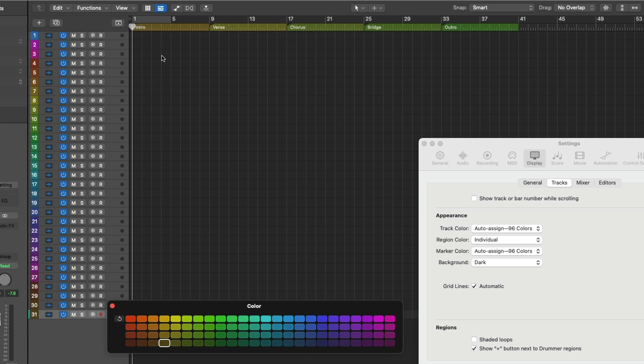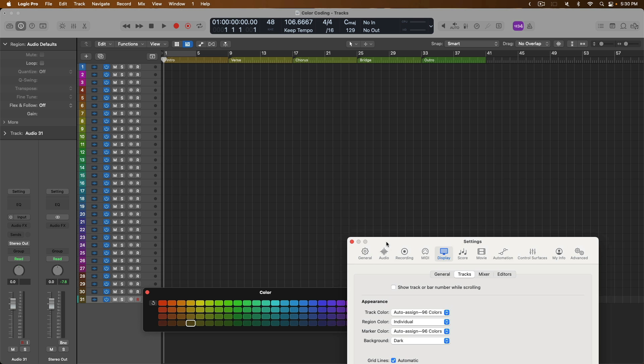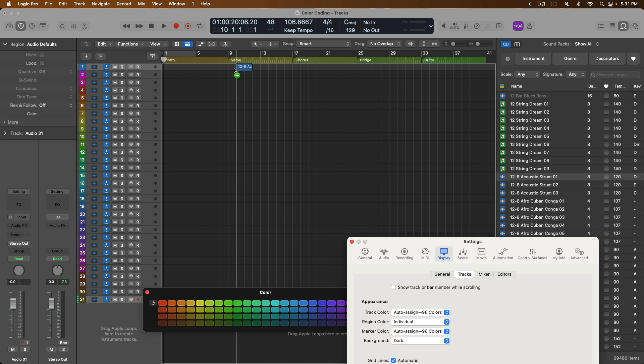From here, we have the option for region colors. Logic allows us to specify whether our regions in our projects follow the track colors that we've set or have their own unique colors separate from the track colors. By default, once again, region color is set to individual. So let's open the Apple Loops library and just drag in any old Apple loop.